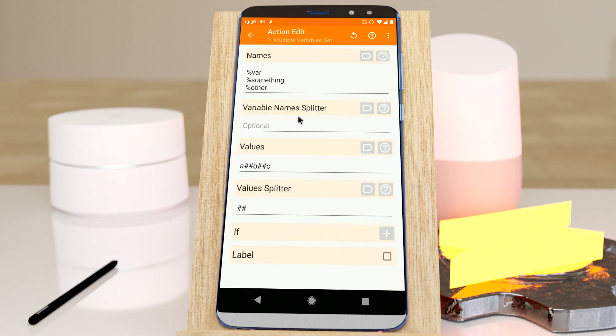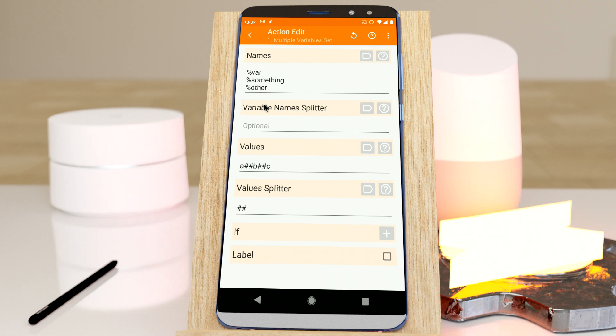So now you can easily set multiple variables in one simple action. Hope you enjoyed it.